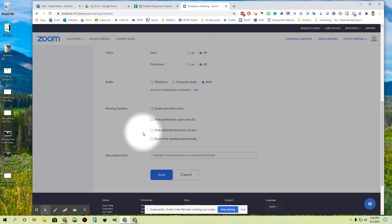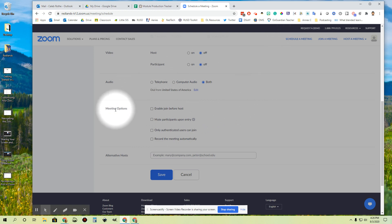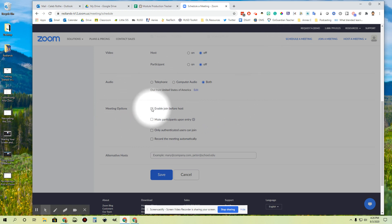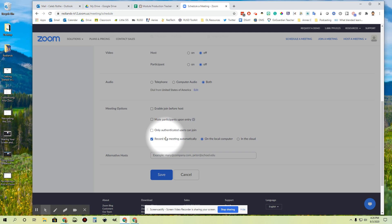The first thing is when you are scheduling a meeting and setting one of those up, your meeting options down at the bottom will include the option to record the meeting automatically. We highly recommend that you always check this. That way you don't have to manually remember to start a recording once you start your Zoom session. It'll just automatically happen in the background and prevents accidents from happening.